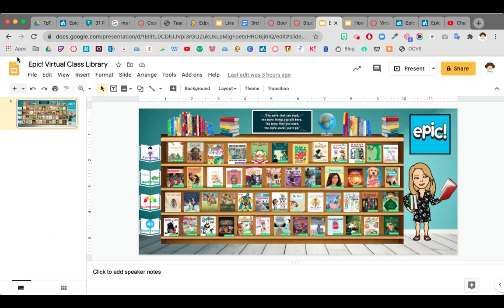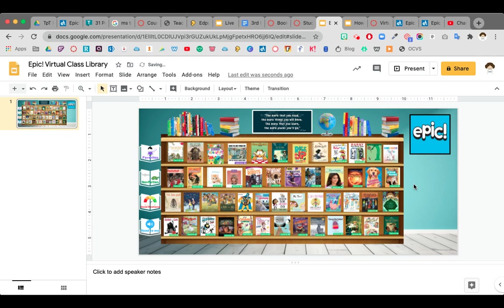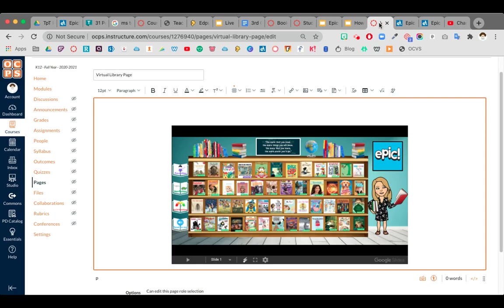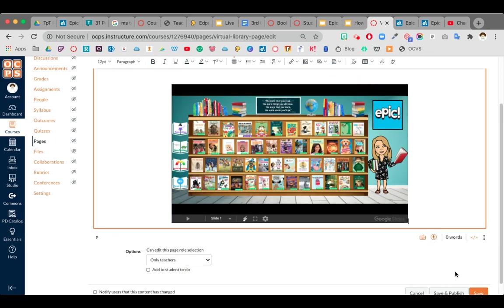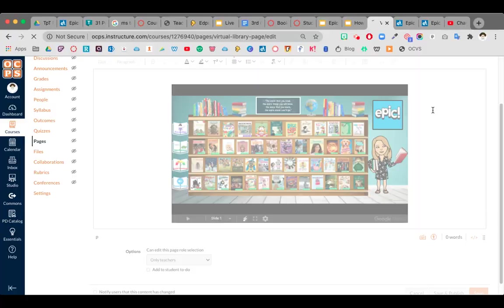if I went into my actual Google Slide, maybe I didn't want that Bitmoji in there. I could delete it. Now watch what happens. Over here, I'm going to save it so you can see what it's looking like on my page.